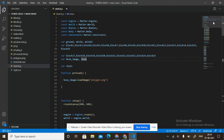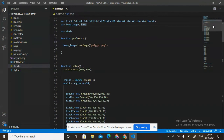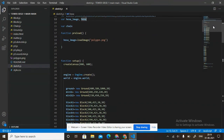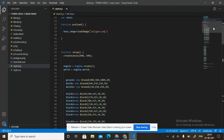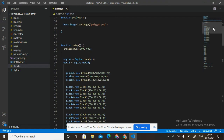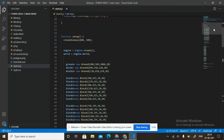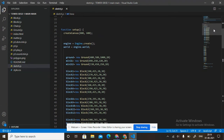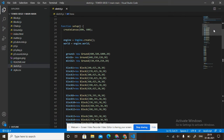Then variable chain. Function preload: hexaImage equals to loadImage('polygon.png'). Then function setup.